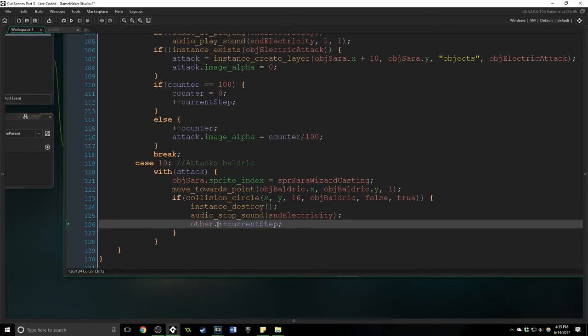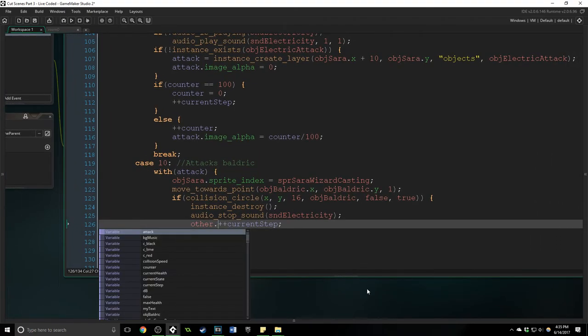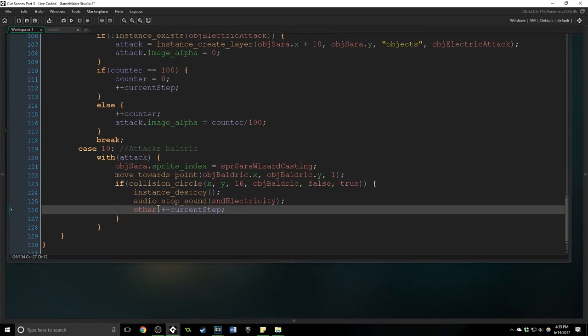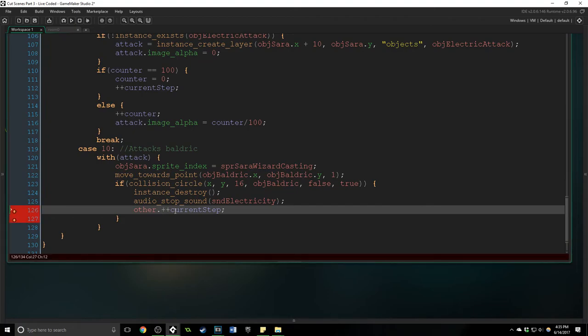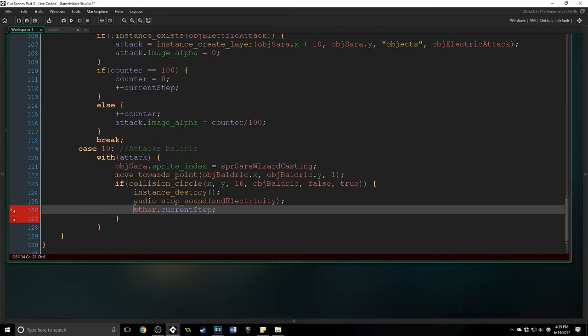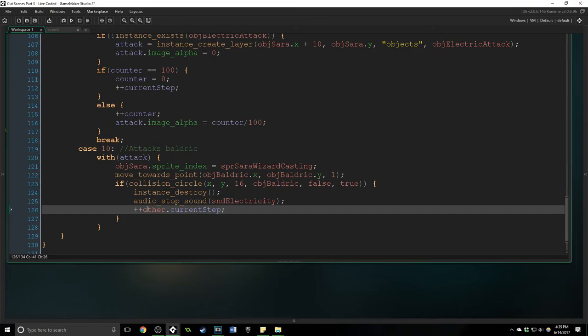And this is extremely important. It allows you to access the other thing that you are working with. So we have with attack and other is going to reference this cutscene here. But we can't have the plus plus right there, we have to put it on the outside here. So we are increasing other current step which is the cutscene step.